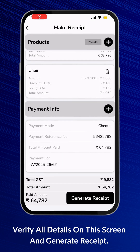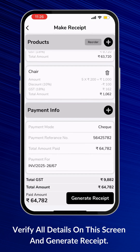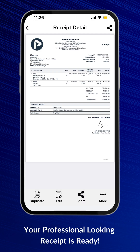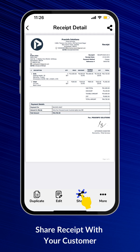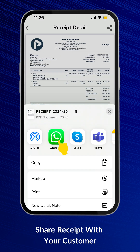Verify all details on this screen and generate the Receipt. Your professional-looking receipt is ready. Now you can share the receipt with your customer using various options like WhatsApp, Email, and more.